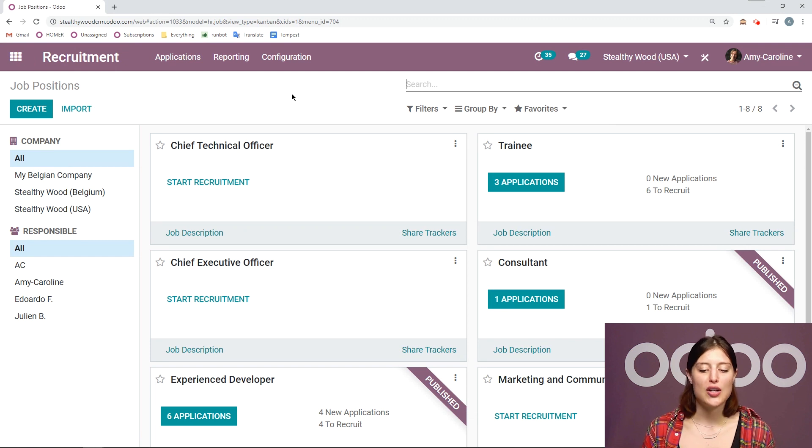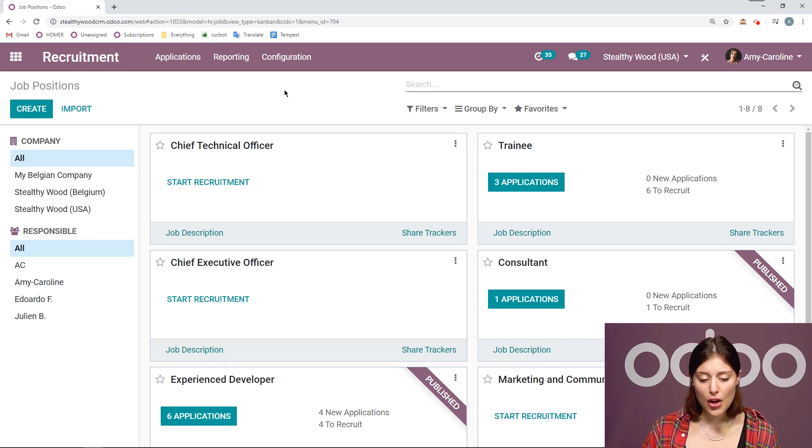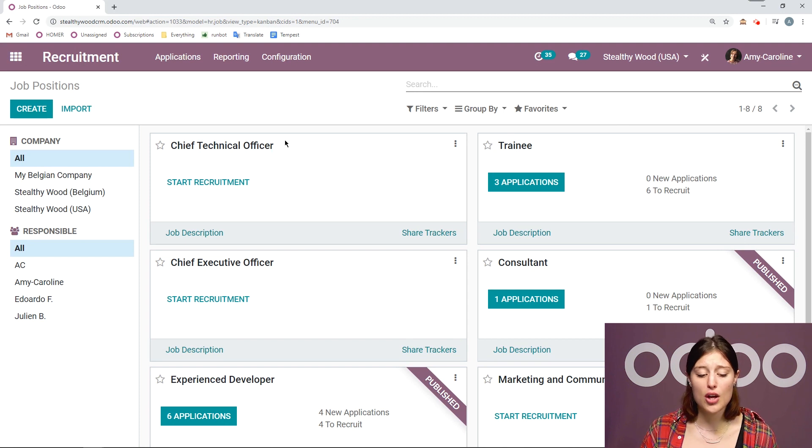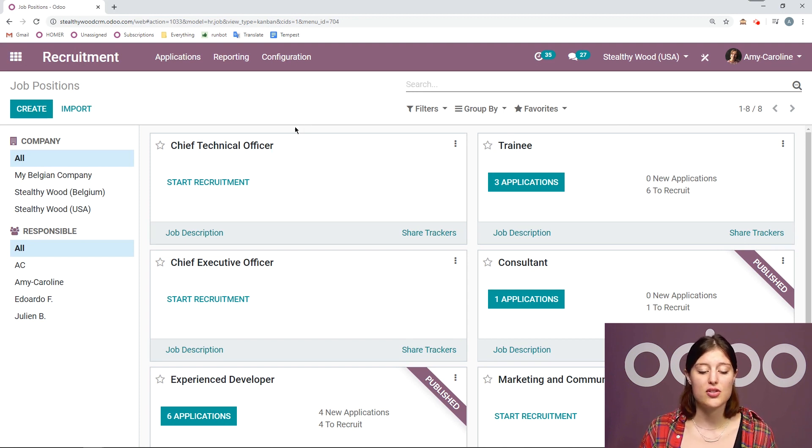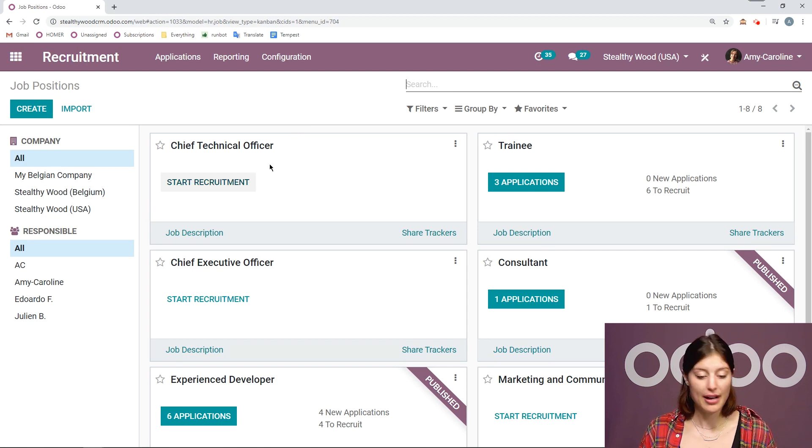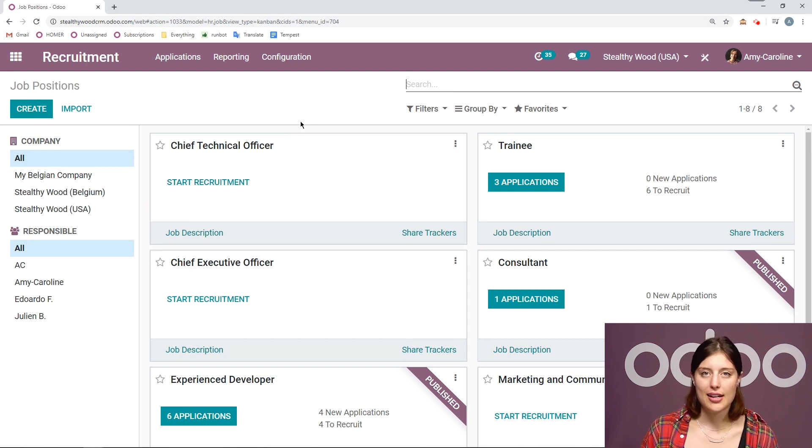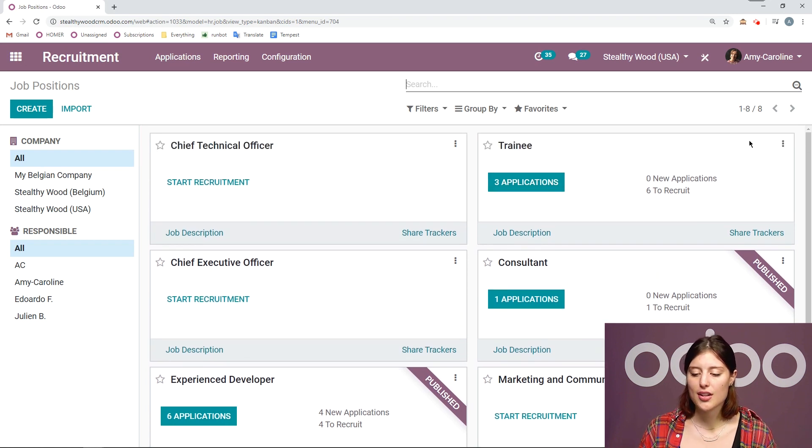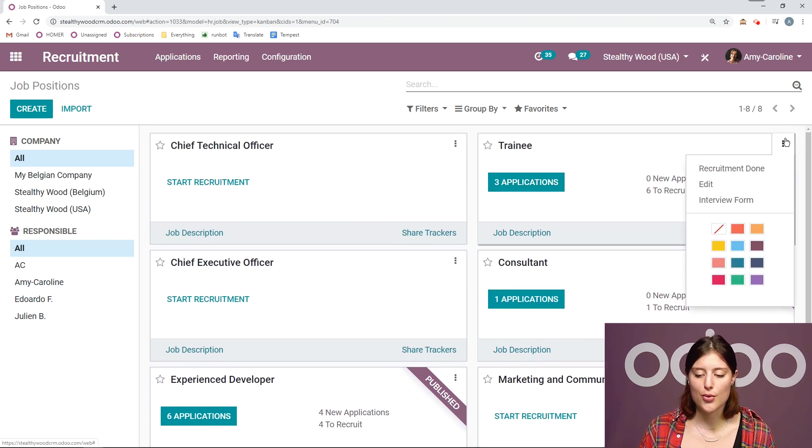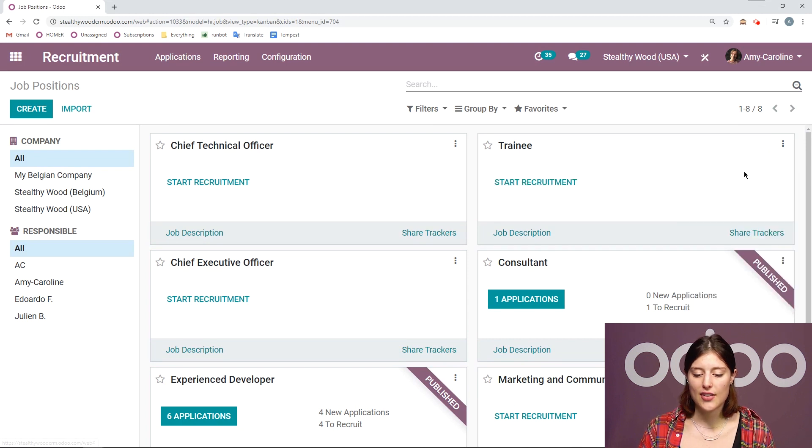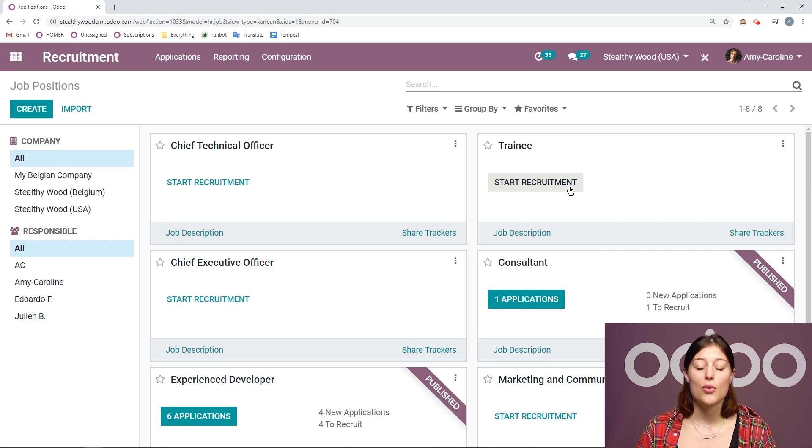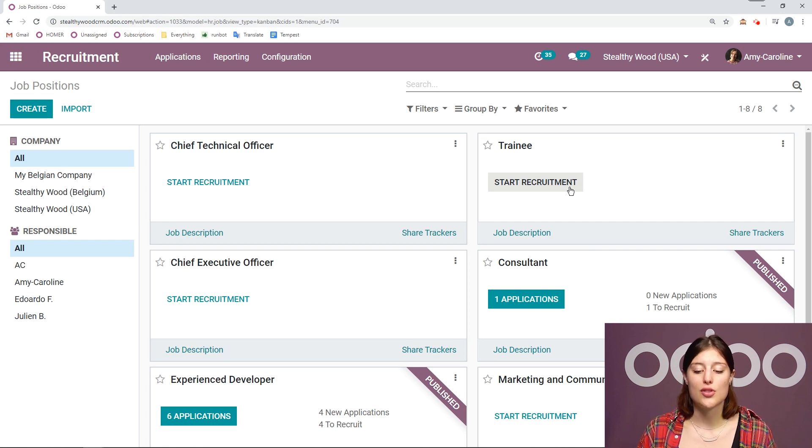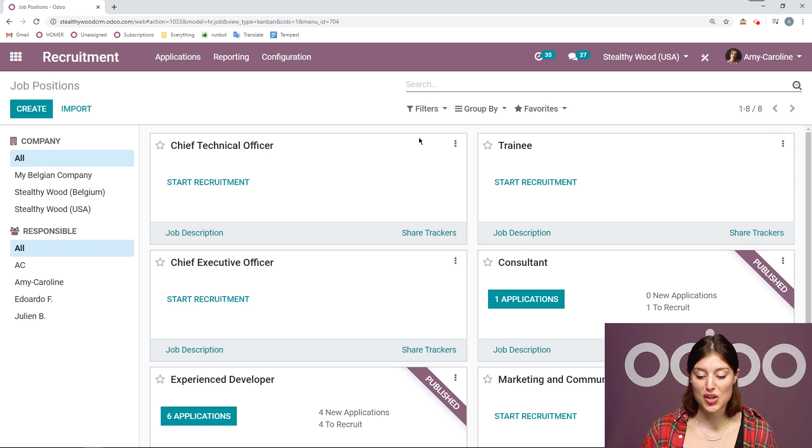I'm going to show you how you can manage these positions directly from the dashboard. So first of all, if we haven't started the recruitment for a specific position yet, we can do that simply by clicking on the start recruitment button. And to end the recruitment, we can go to these three little dots and click on recruitment done. If I select that, then we're going to see that it's done. We're going to be able to start again whenever we're hiring again for this position.